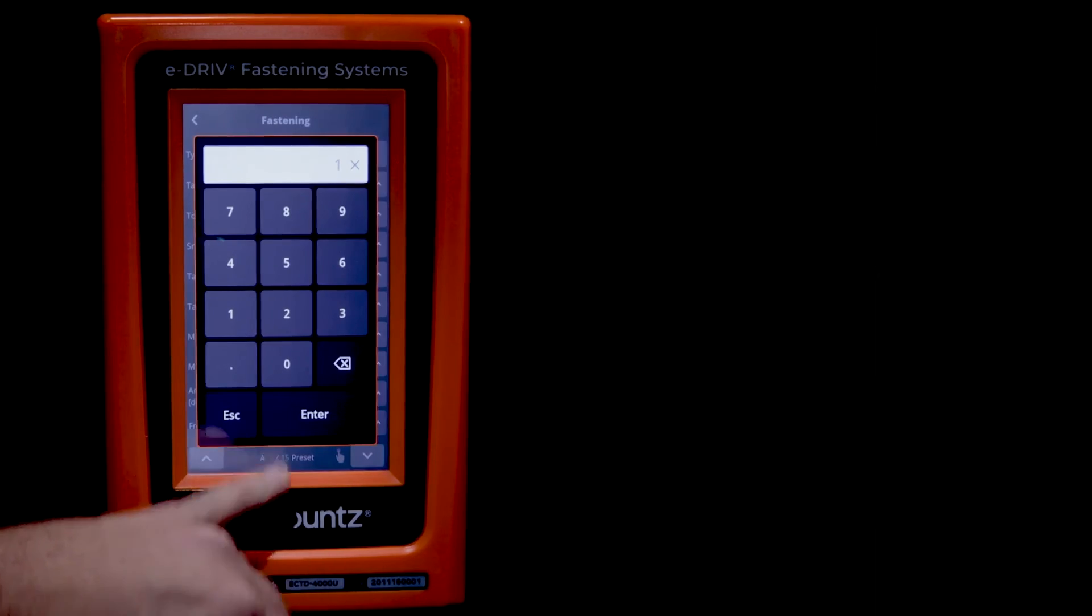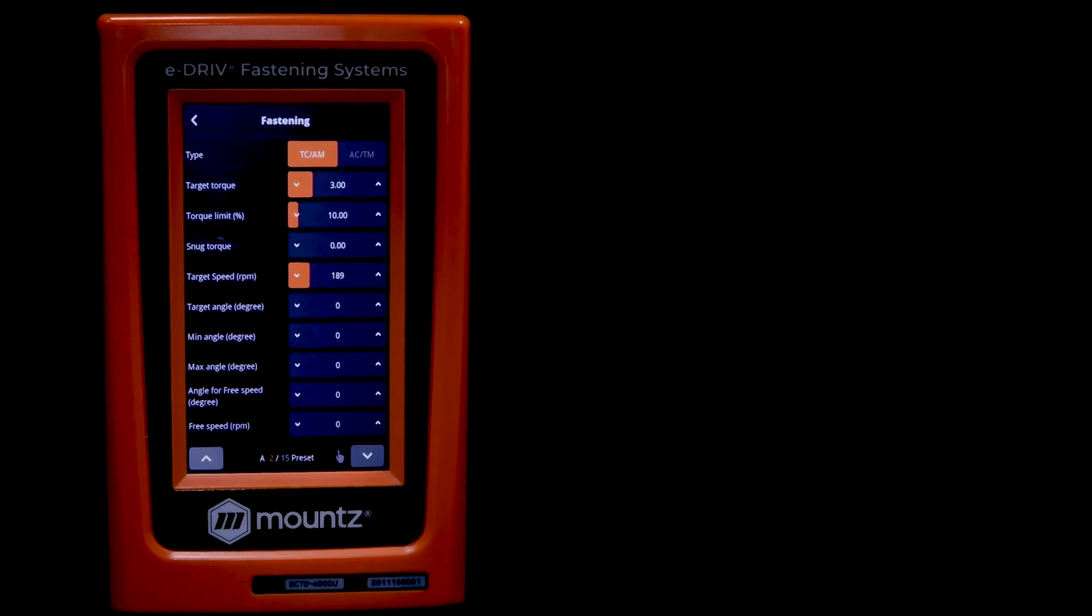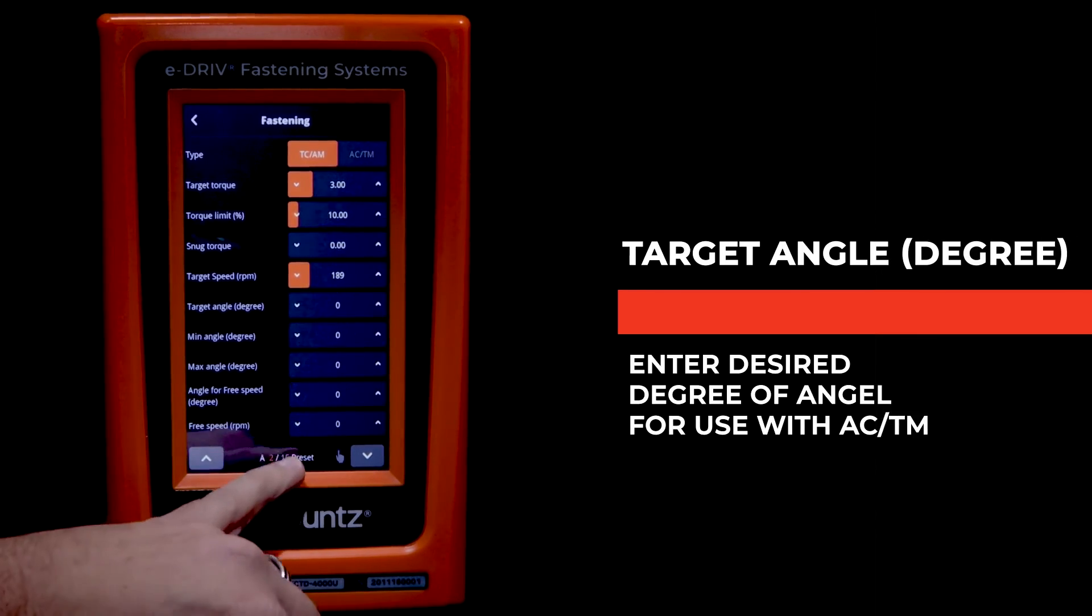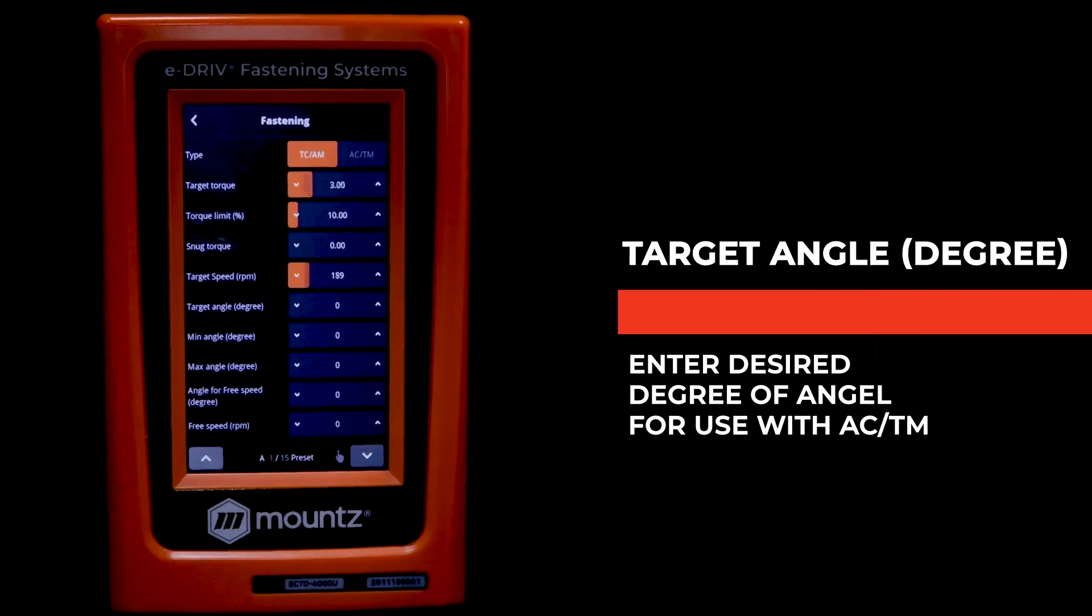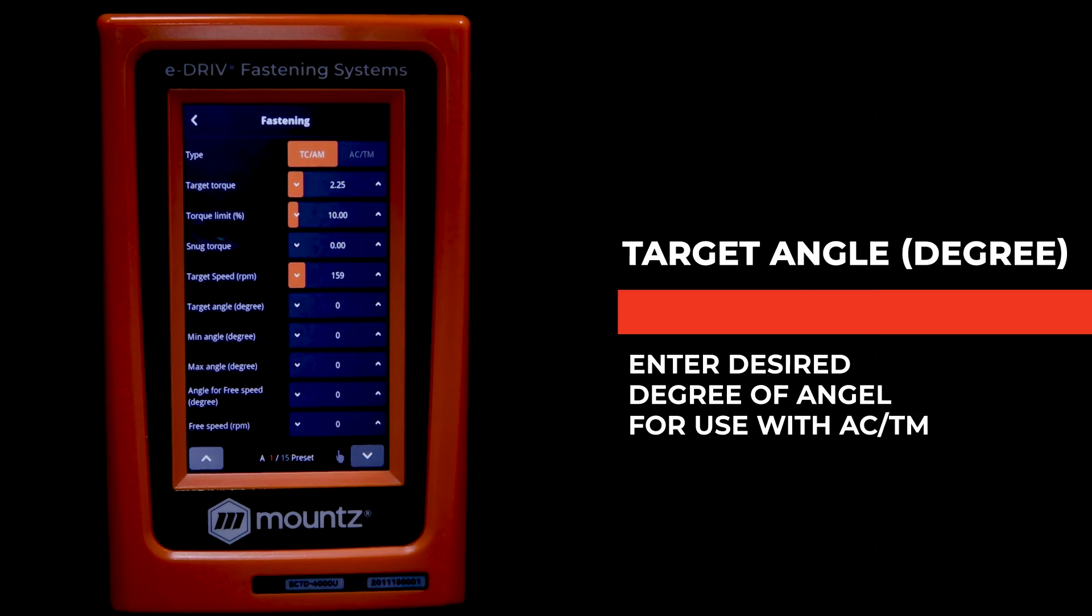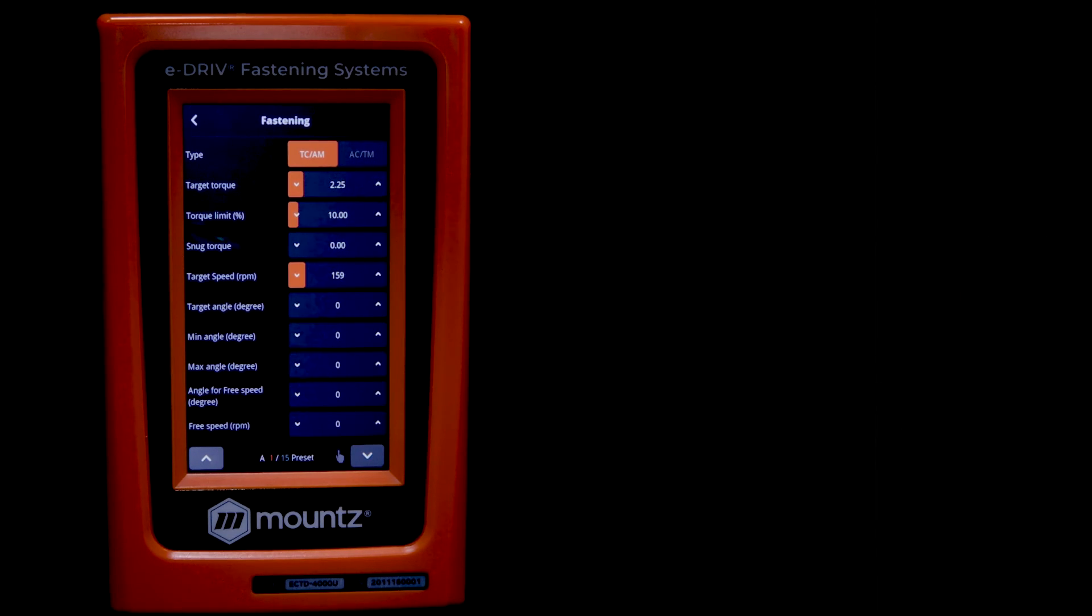So even if we did try to change the RPM, once we would go out and then return to that preset, you'll see that the original RPM will revert back to what is suggested for that particular torque value.